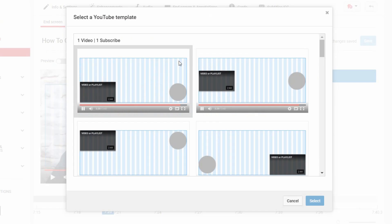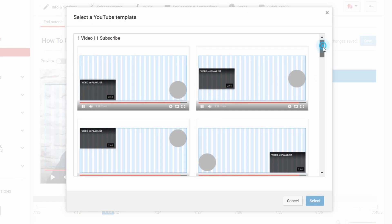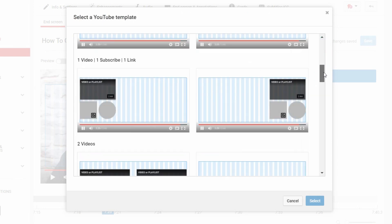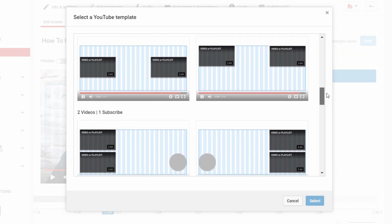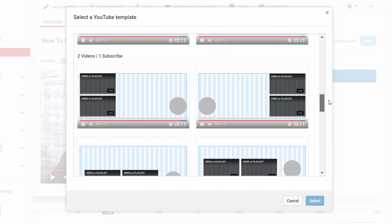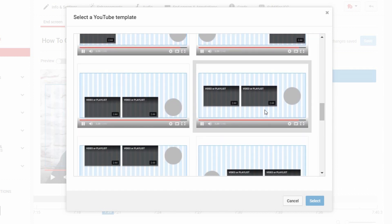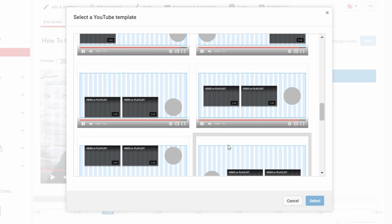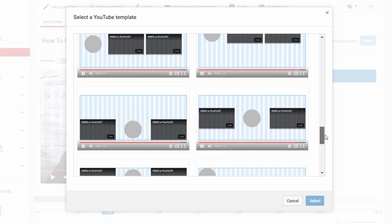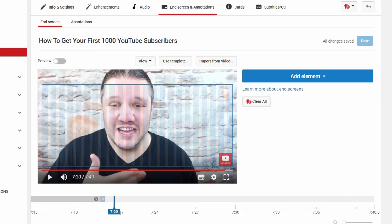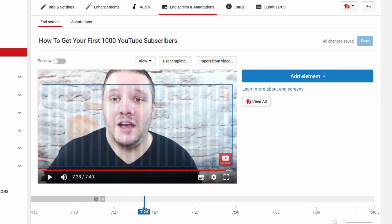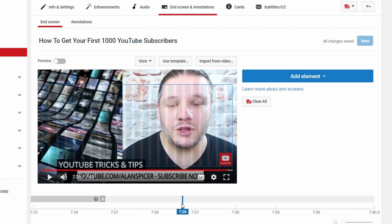You can either use a template — these are the pre-made options that YouTube suggests, where you can put two videos, a subscribe button, or a specific layout. These are good if you want to set up your own style and aren't quite sure. In my case, I have my own end card, so I'll scroll forward to the point where my end card steps in.